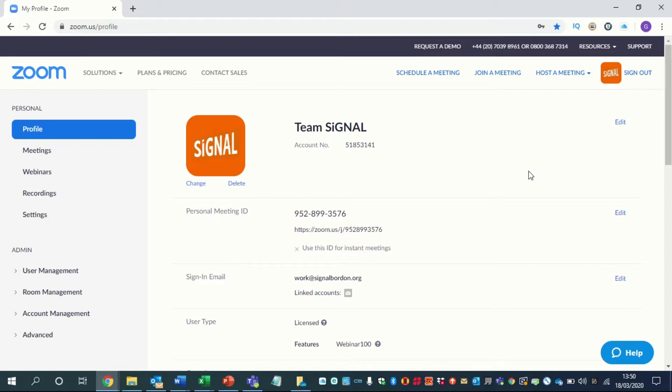So let's create a meeting with someone. Now Zoom you can sign up for. They do have a free version of the account which means you can have up to 40 minutes worth of meetings with people, or you can pay for an extra account like the next level up if you want to.